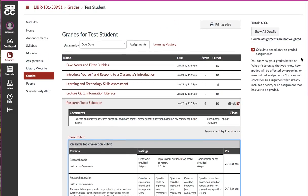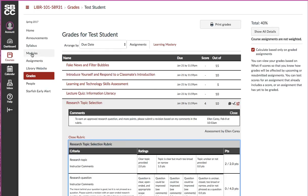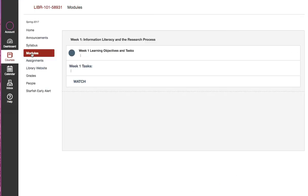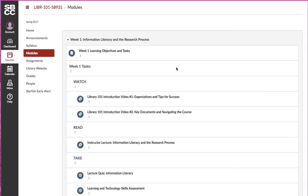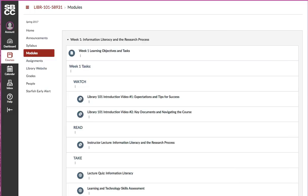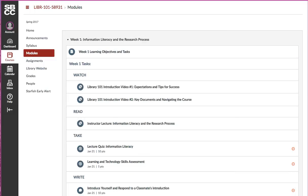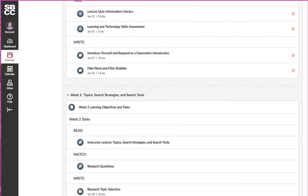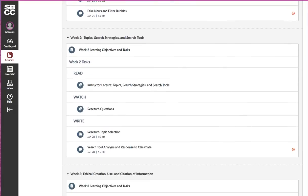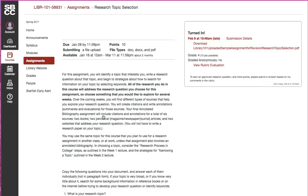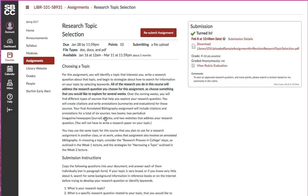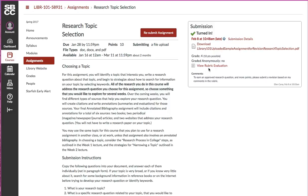If that's a little confusing to figure out, you can also see the same information in a more visually helpful way by going into the assignment itself. You can go to modules, and just like you did when you were completing the assignment in the first place, you can go into that assignment.